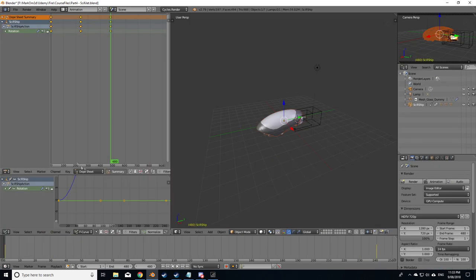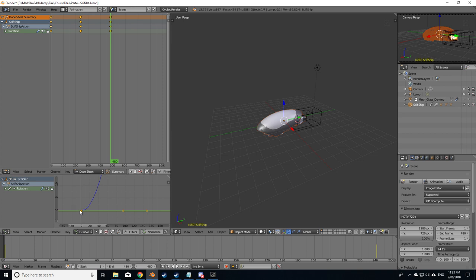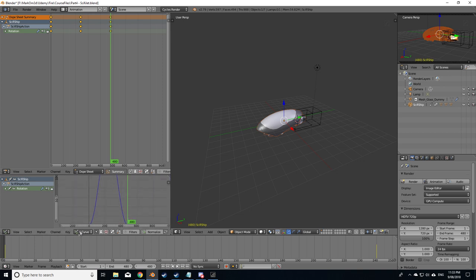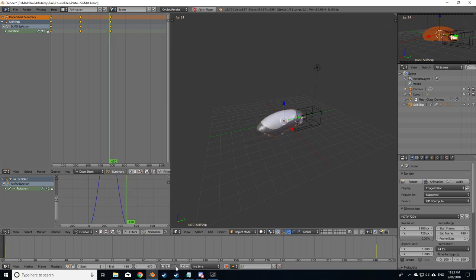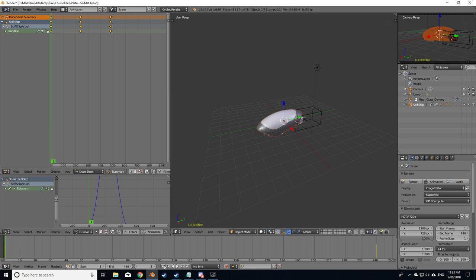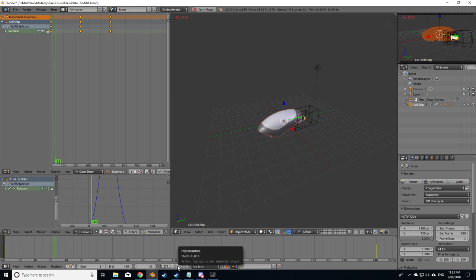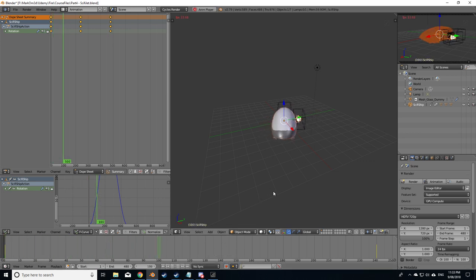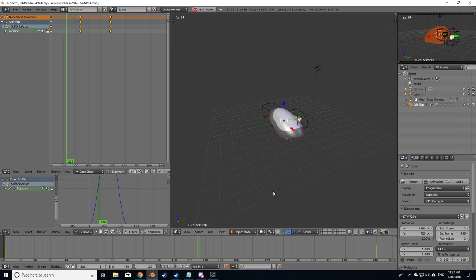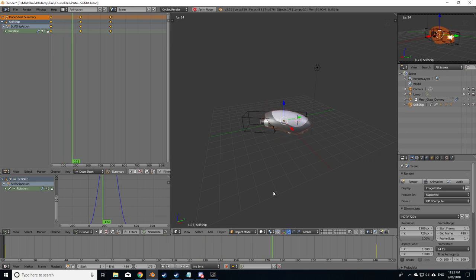As we go over to the animation pane and if we have a look at this graph, we will see that it kind of starts slowly, spins around. Will it stop and turn around? That's annoying.